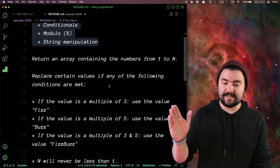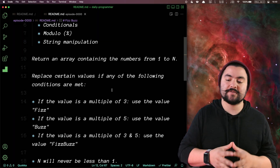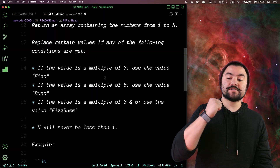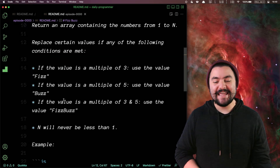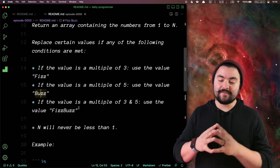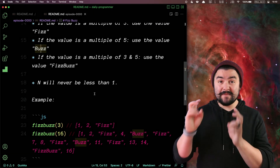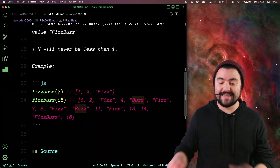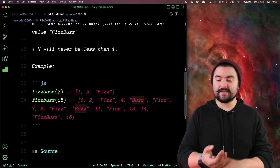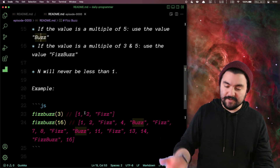So the problem description is: return an array containing the numbers from one to n. Replace certain values if any of the following conditions are met. If the value is a multiple of three, use the value 'Fizz'. If the value is a multiple of five, use the value 'Buzz'. If the value is a multiple of three and five, use the value 'FizzBuzz'. n will never be less than one. So what we mean by n is the parameter passed into the function. So if n is three, then we need to return an array that has one, two, and Fizz, because three is divisible by three.